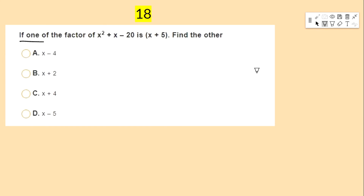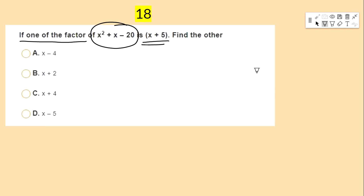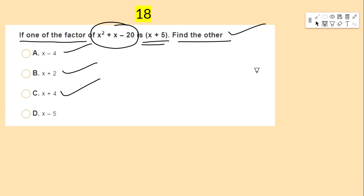If one of the factors of x² + x − 20 is (x + 5), find the other factor — options: x − 4, x + 2, x + 4, x − 5.